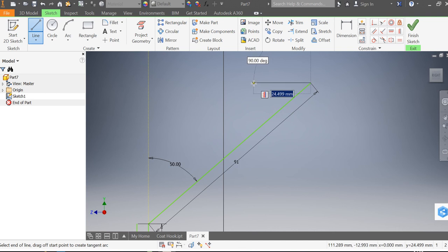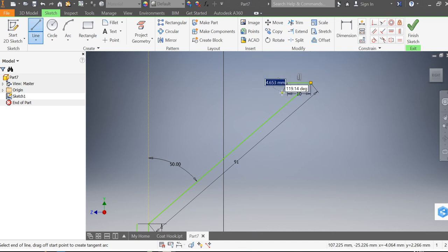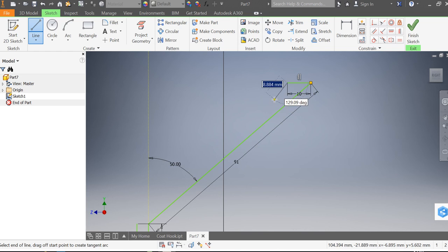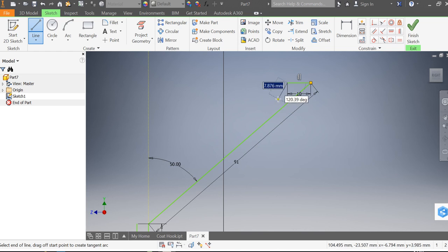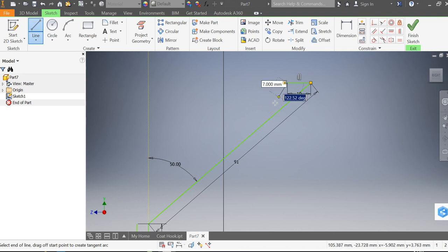This line here wants to be 10 millimeters long and that would be 7 long, and I'm going to tab to that and that wants to be 110 degrees.